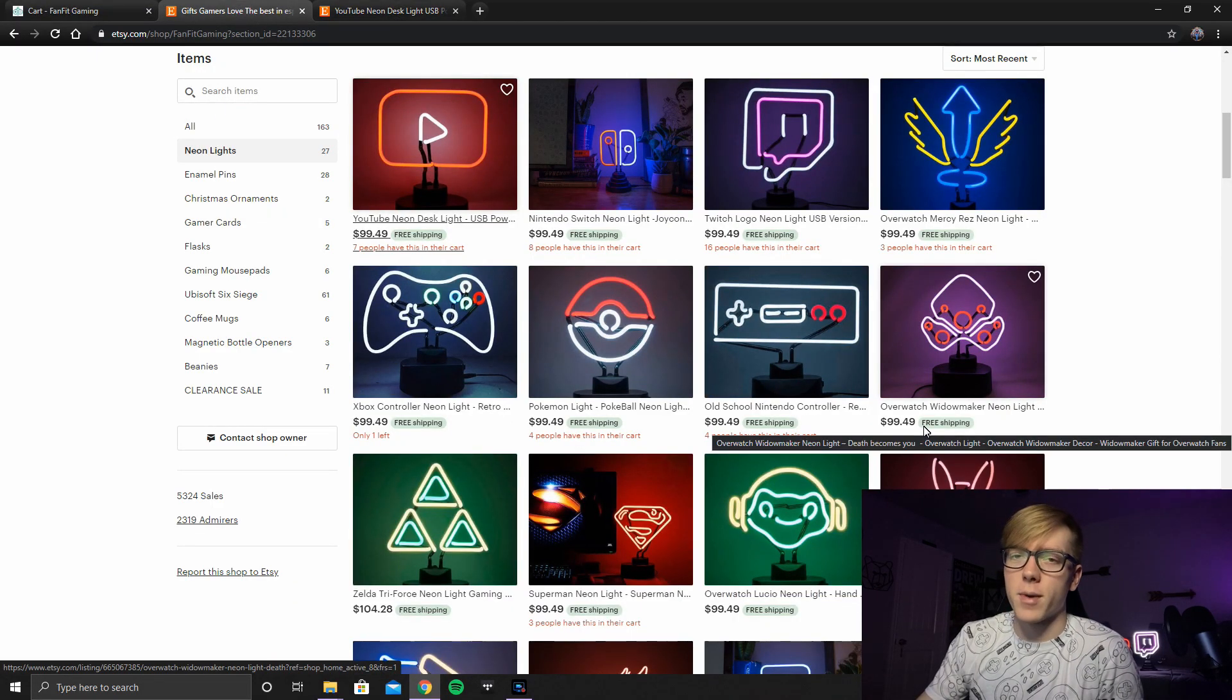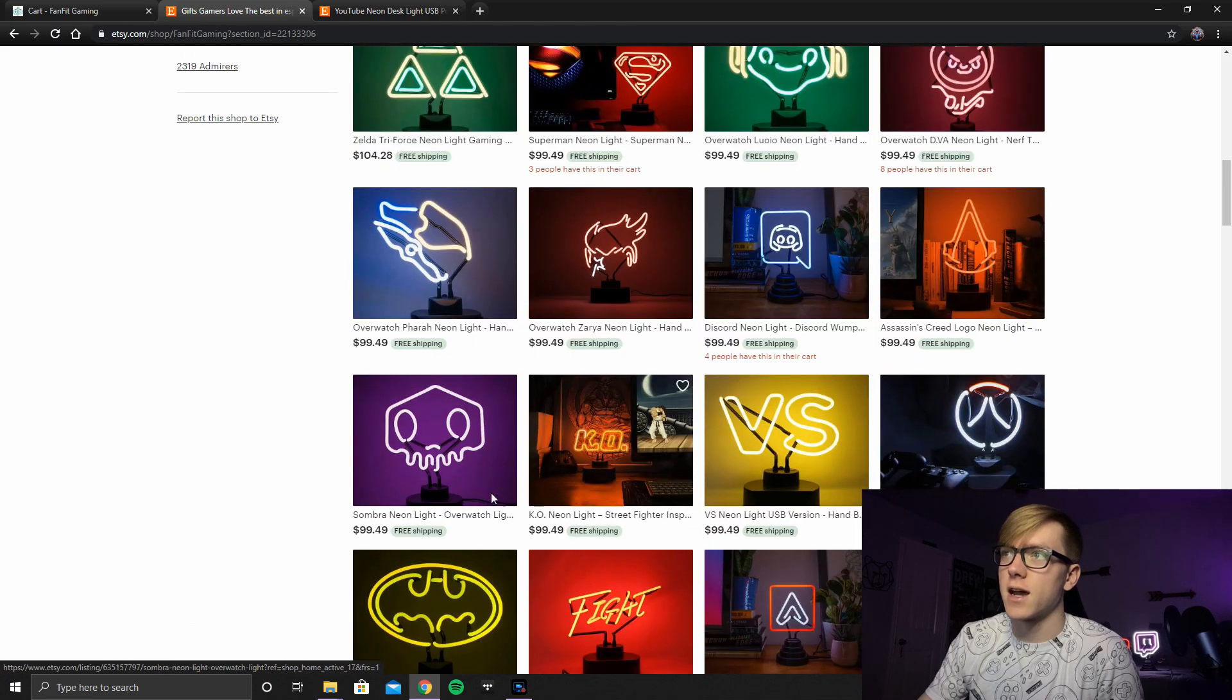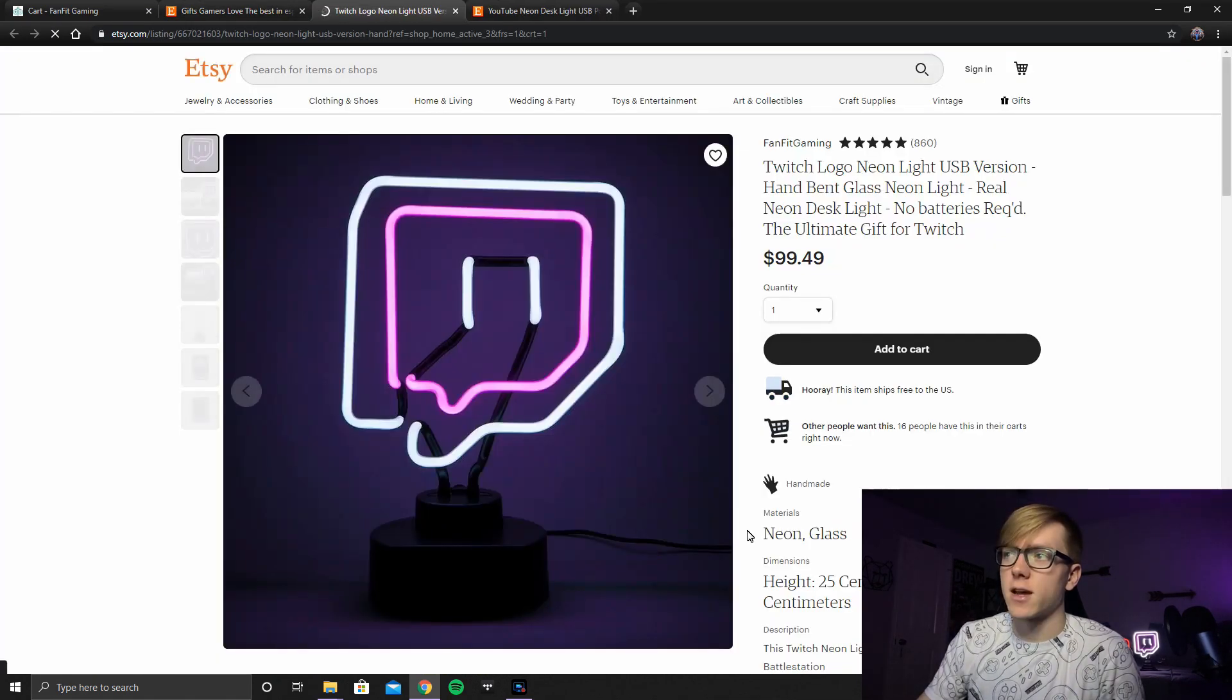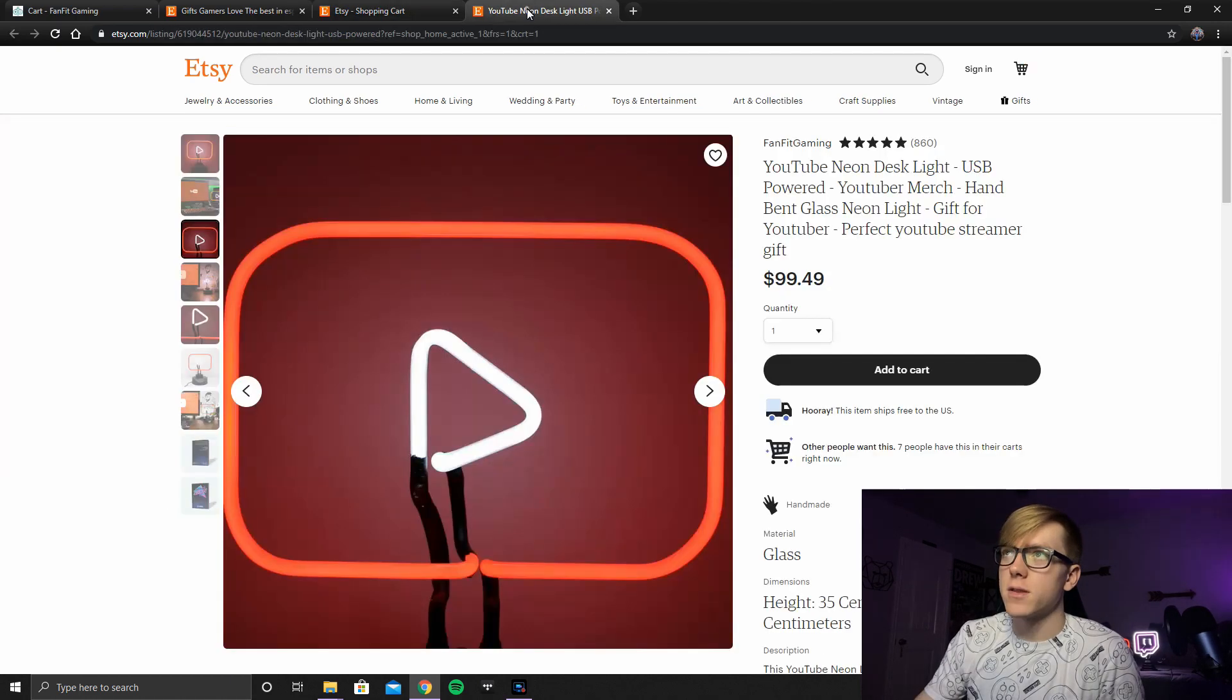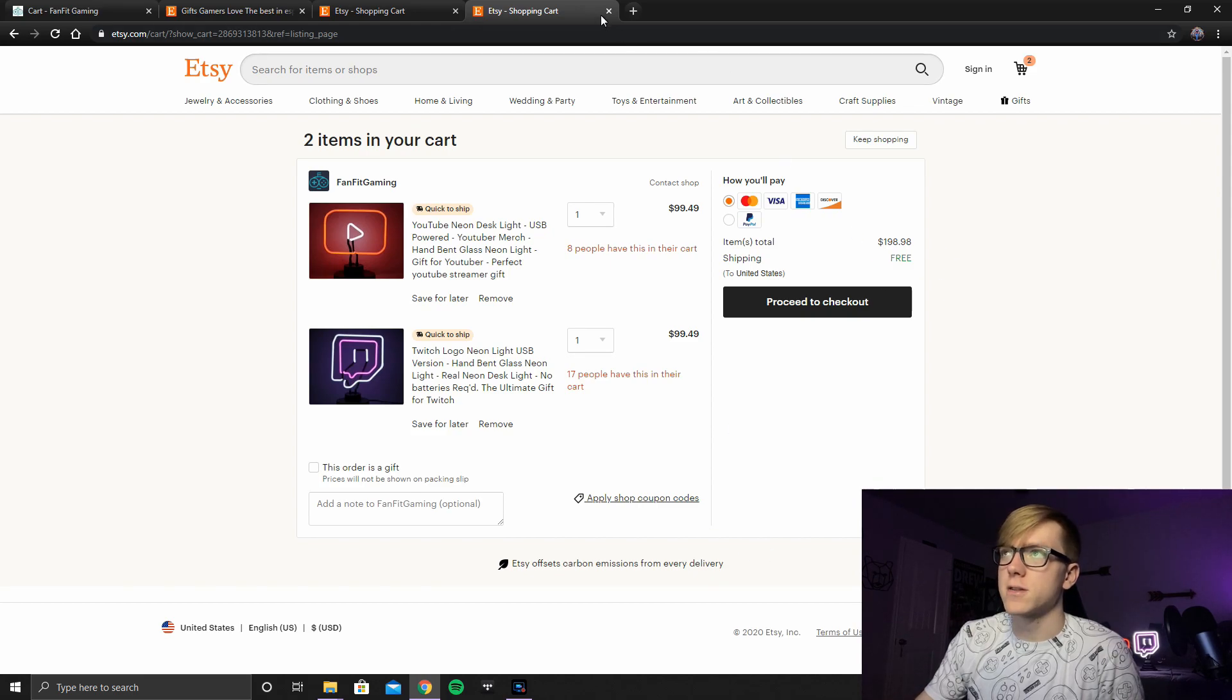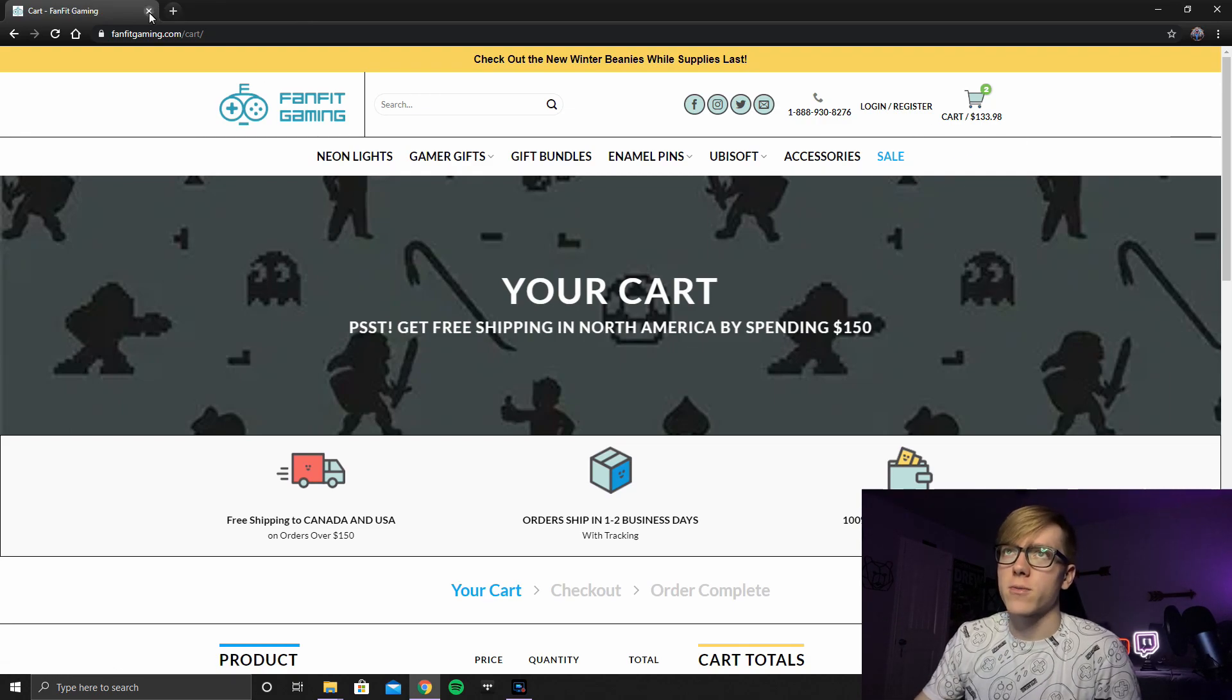I ordered mine on Etsy because I didn't even know that it was like an actual website. I thought somebody was just kind of doing this on the side. And I was like, yo, that's kind of dope. So and then the Twitch Neon Light is also $99.49. So if we added both of these to the cart from Etsy, it comes to $200 versus $133.98 on their actual site. So I would buy from their site.